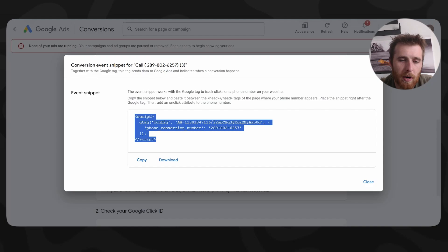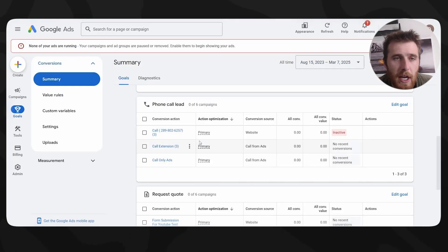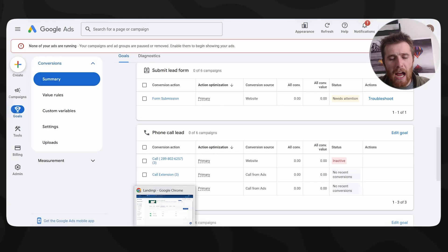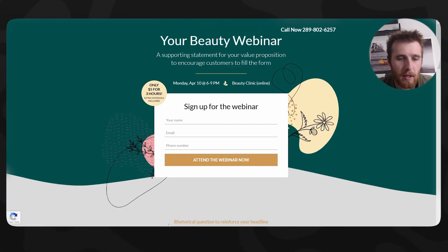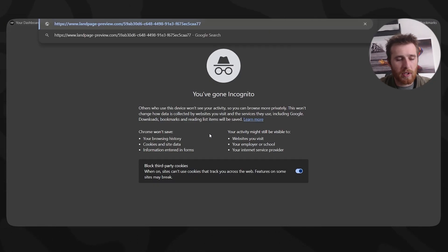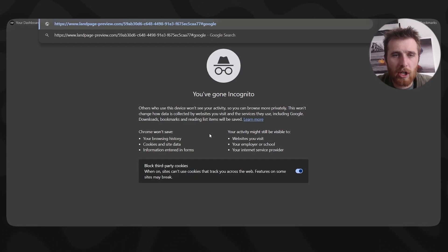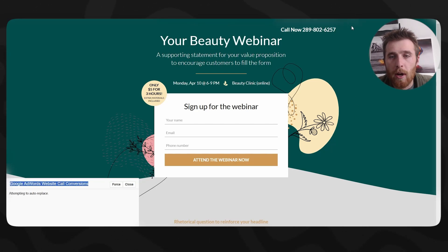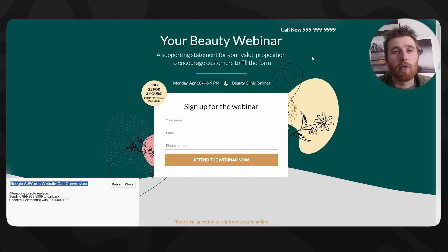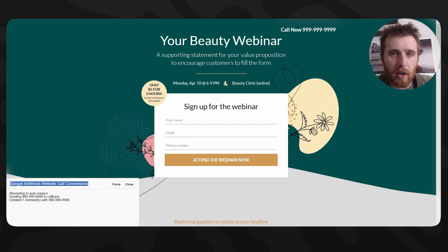We're essentially done. Come back here, scroll down and hit Finish. To test this, open up the landing page and use a little debug parameter afterwards to tell Google's debugging system to try and forward this number. Take the landing page URL and in an incognito tab - you don't want to use any cached data - type in '#googleWCC-debug'. This will make a little tool pop up in the corner that says Google AdWords Website Call Conversions. Hit Force, and this number should change out to all nines. When we hit Force it changes, meaning the conversion tracking is active and working.